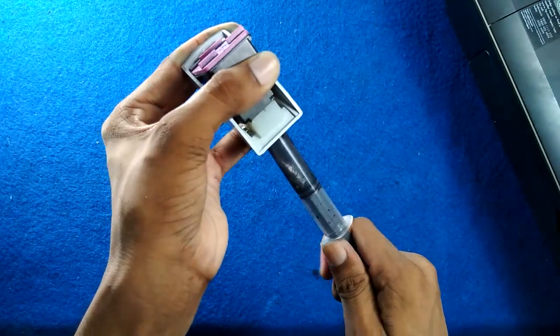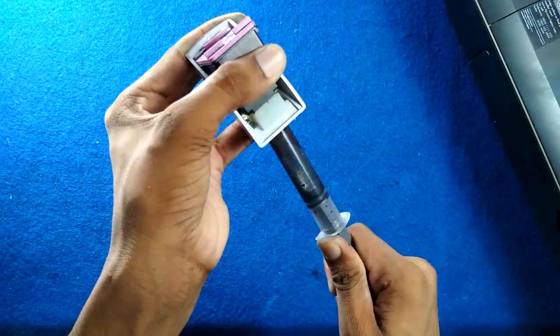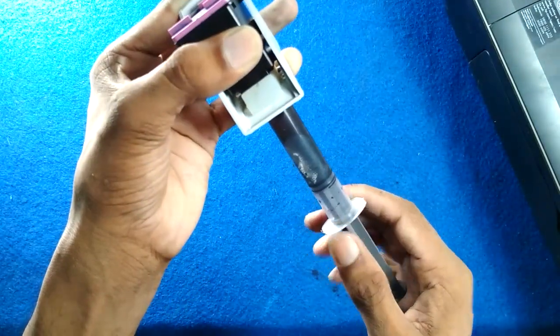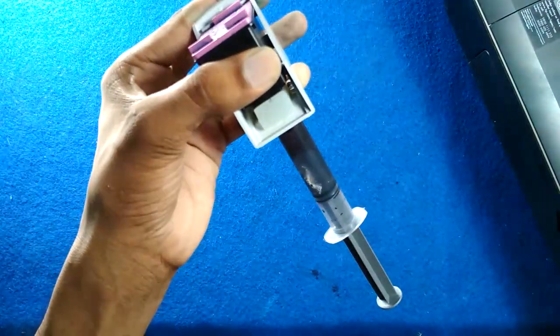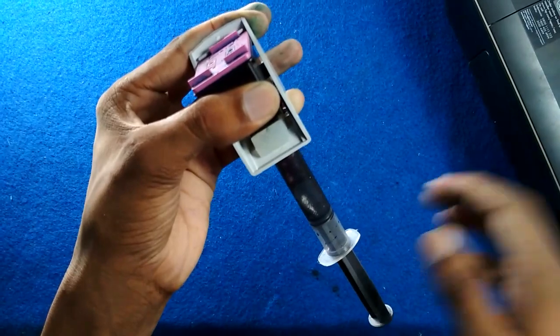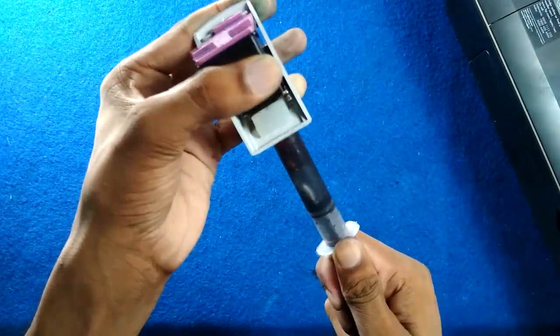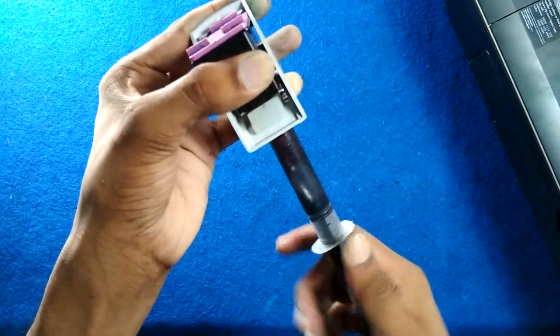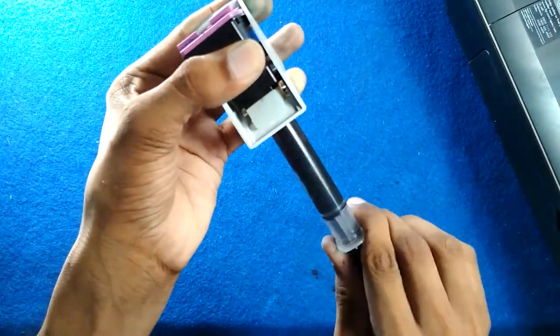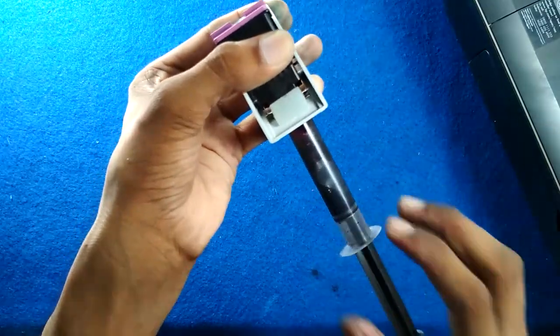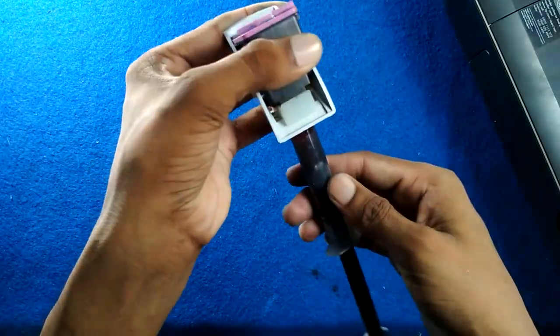You can see the waste ink is out. Our cartridge nozzle is also cleaned.